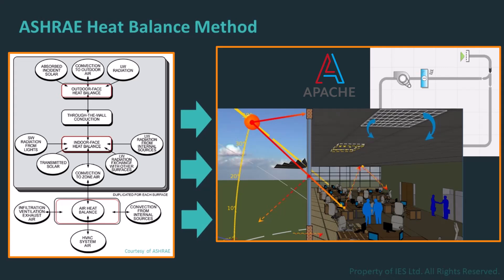In a nutshell, without Apache HVAC, you can't assess annual energy consumption in detail.